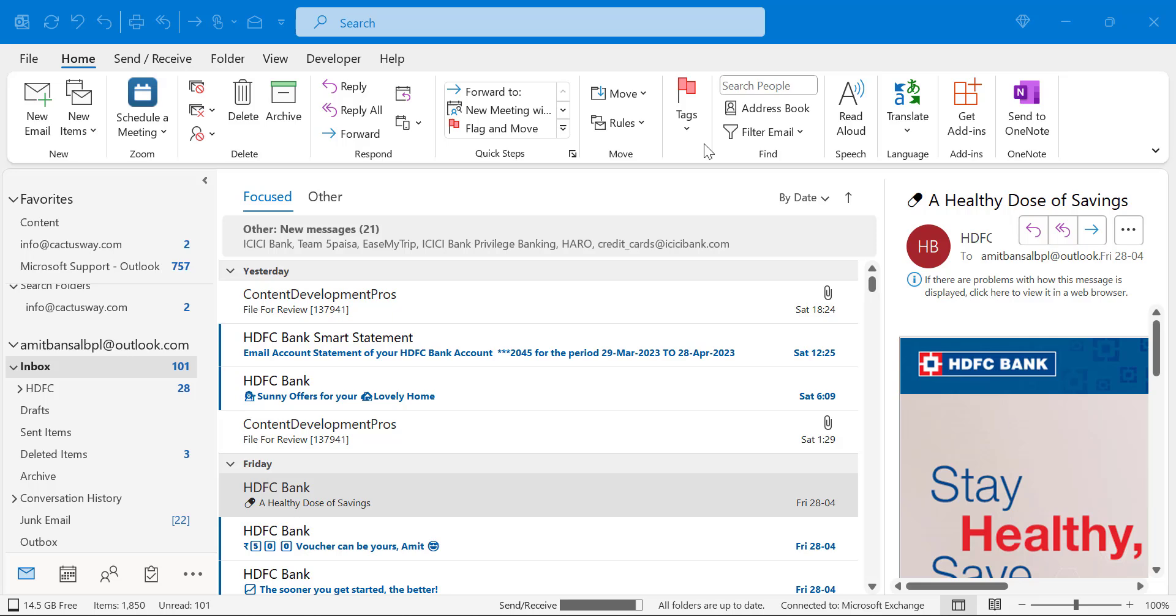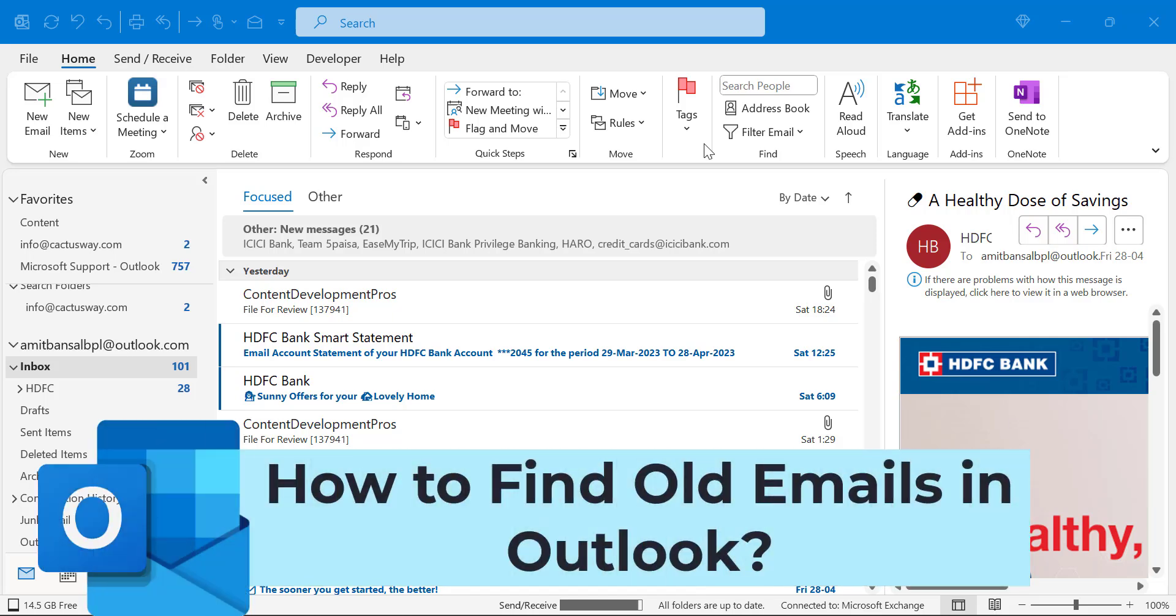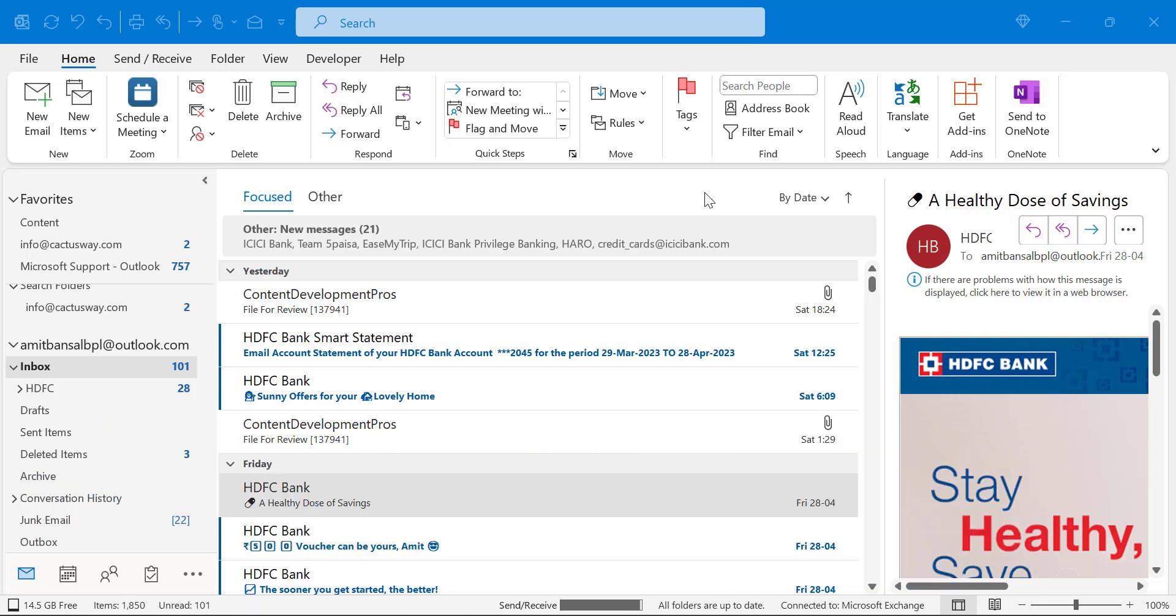Howdy everyone, I'm Amit from Mail Smartly. Today in this video you will learn a couple of methods how you can find old emails in Outlook. So let's get started with the first one.